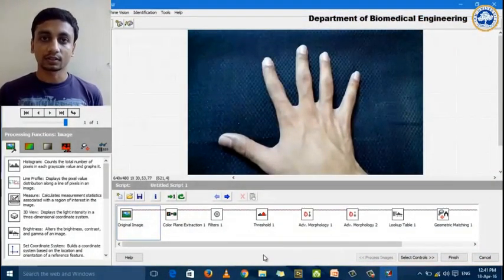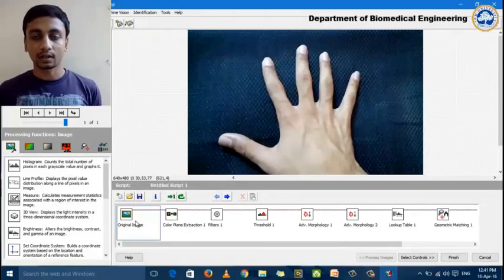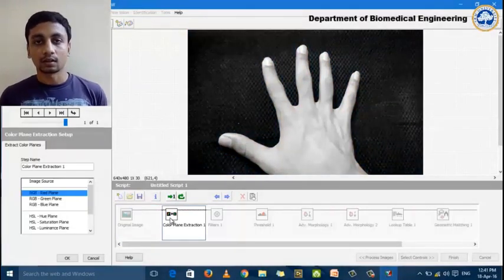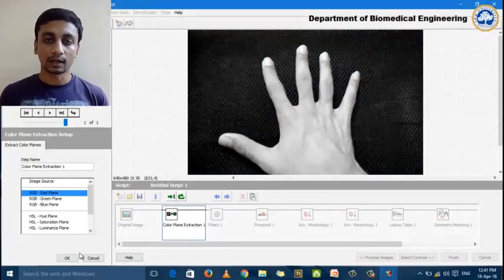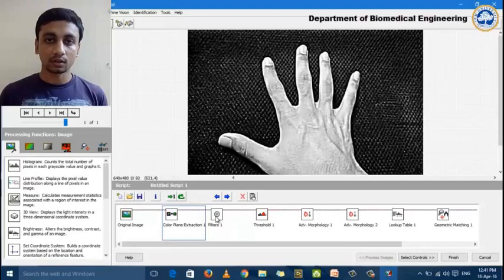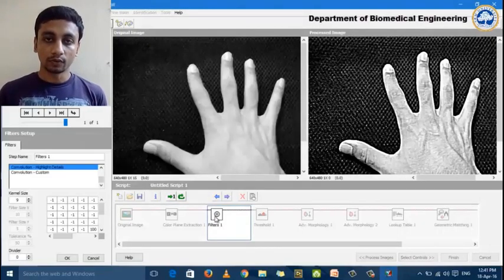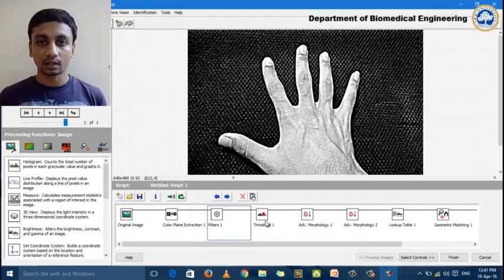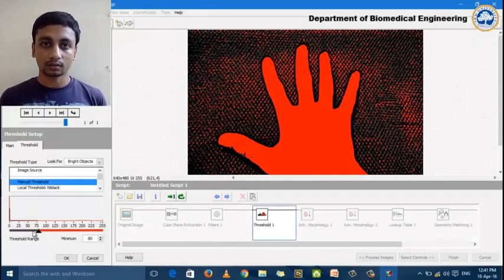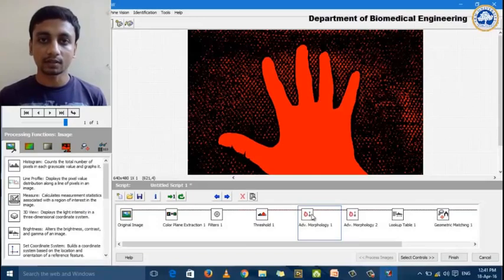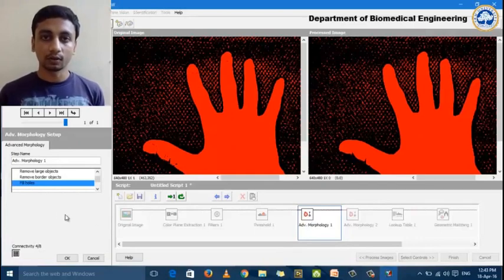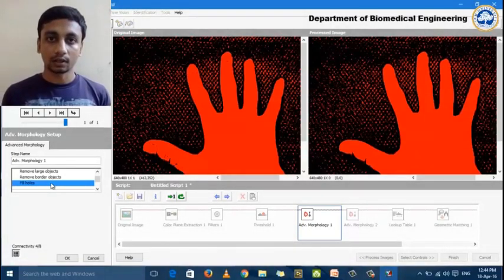Now I will explain the image processing part. Starting off, we require the original image. We then convert this image to a grayscale image using red plane extraction. Next, we apply filters to highlight the details of the image using convolution highlight details. Moving on, we convert this image into a binary image using thresholding, where we can set manual values for the threshold. Next, for enhancing the images, we use advanced morphology, in which first we use fill holes to remove noise due to ambient light.